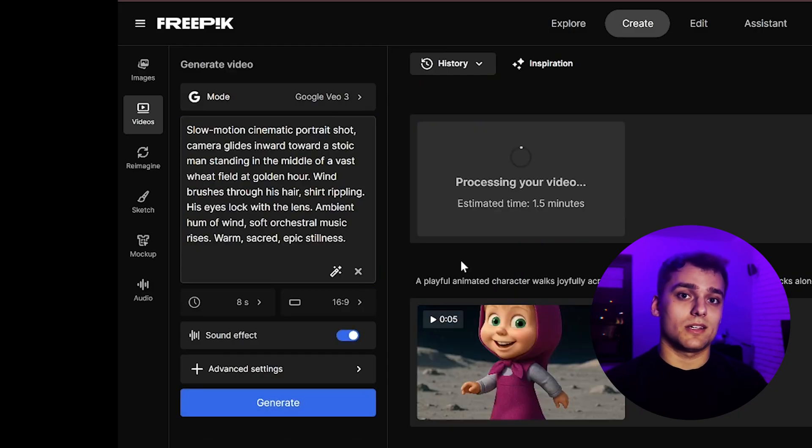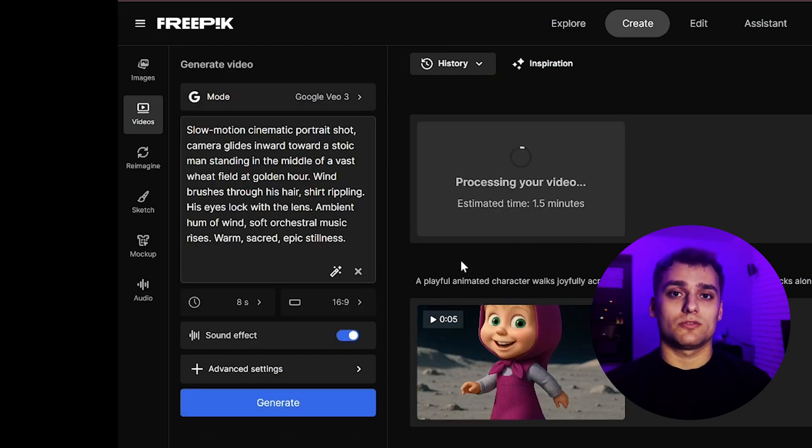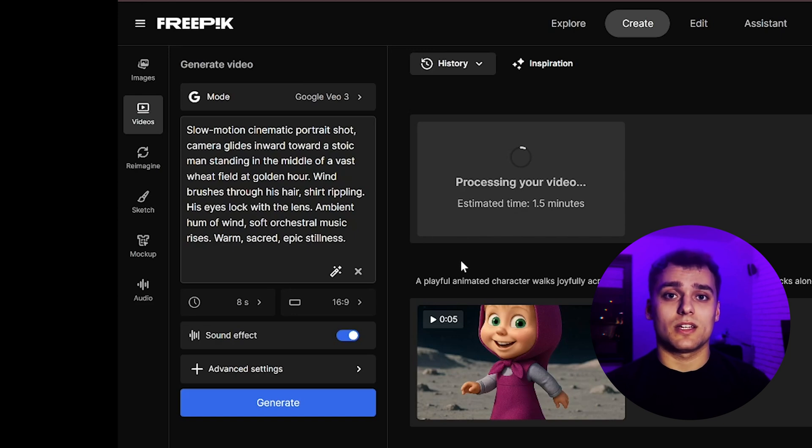Thankfully, the render time has improved a lot. Back when Veo 3 first launched, one generation could take up to 40 minutes. Let's wait for the result.